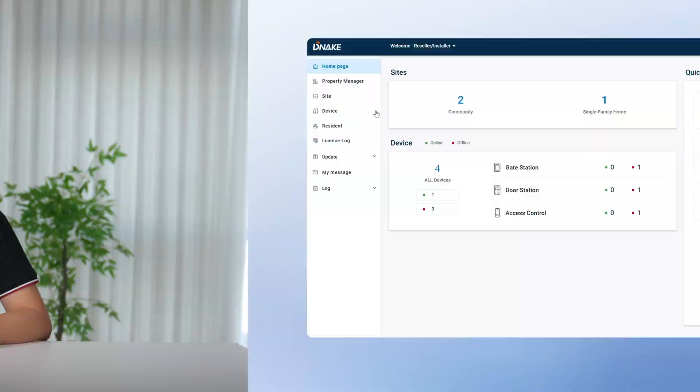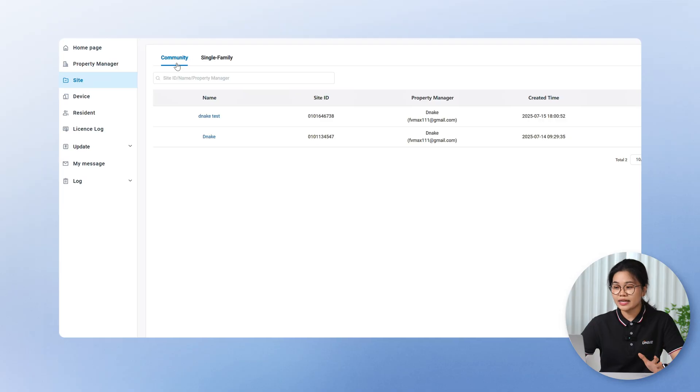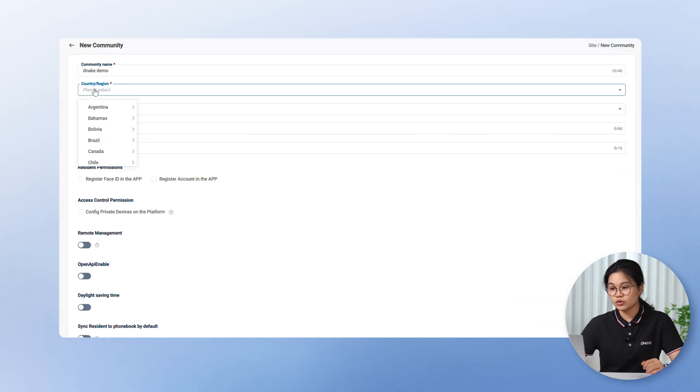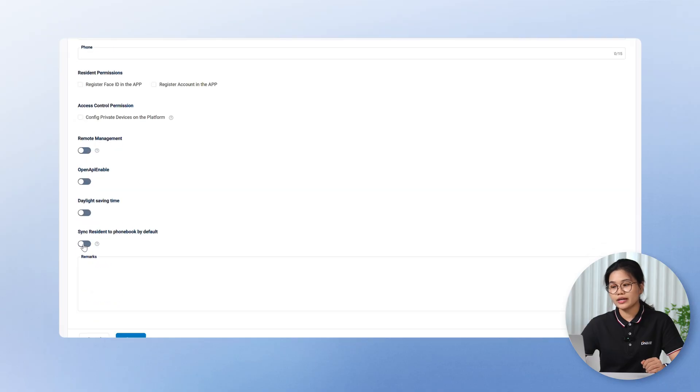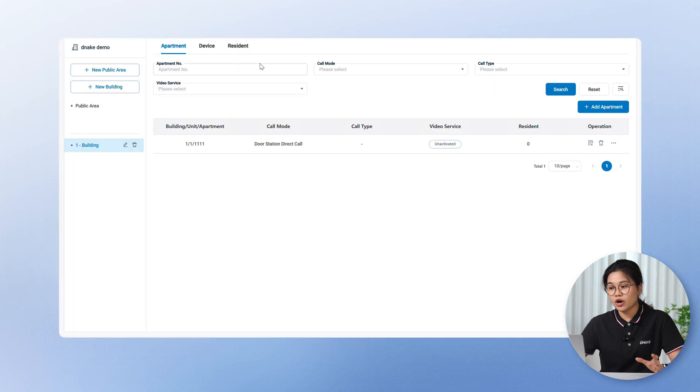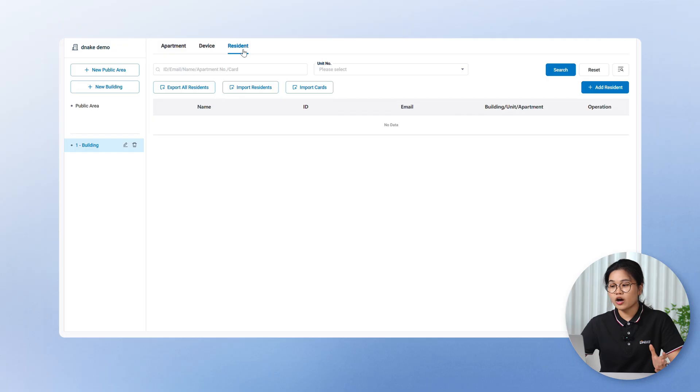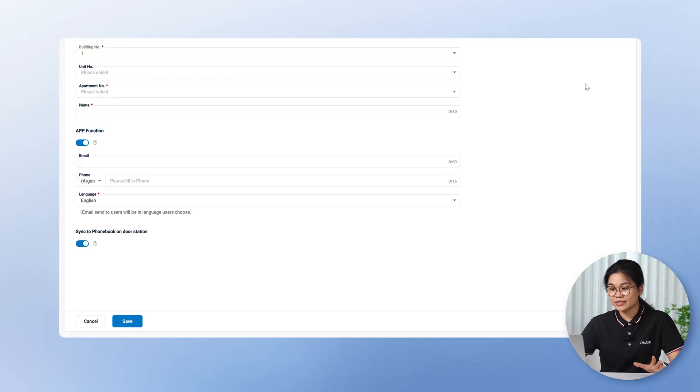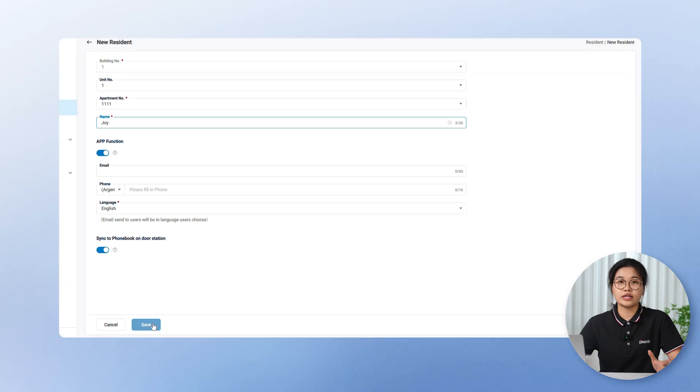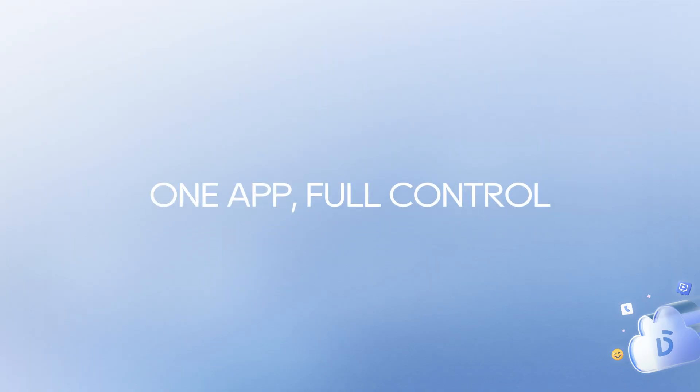As you know, the door stations have a phone book feature. But property managers had to add contacts one by one on each device. This was absolutely a nightmare for big communities. Now you can create community site on cloud platform. You can choose to enable sync to phone book of the door station by default. If this option is turned on at the site level, it'll also be enabled automatically when you create residences. Though you can still turn it off manually if needed. Once it's set, whenever you add a resident to an apartment, their contact info gets synced to the door station's phone book for their apartment. This automatic syncing makes managing door station phone books way easier and saves property managers a ton of time. Everything stays up to date. No more manual input. No more double work.